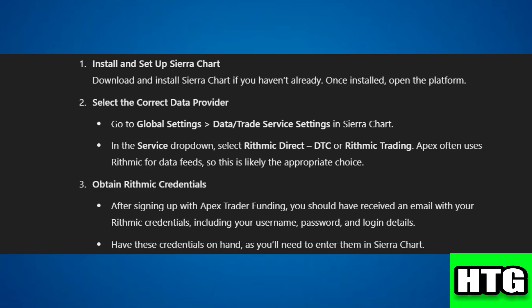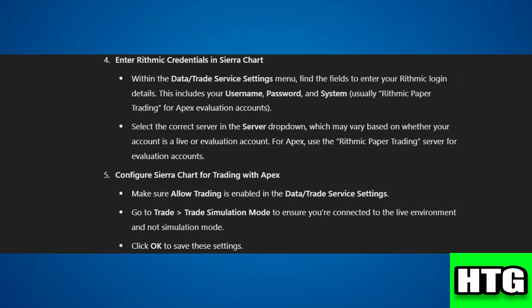The Rithmic credentials include your username, password, and login details. Step four: enter Rithmic credentials in Sierra Chart. Enter your Rithmic login details in Data Trade Service Settings. Use Rithmic Paper Trading for evaluation accounts and select the appropriate server.